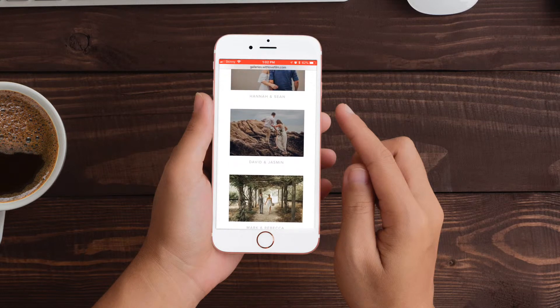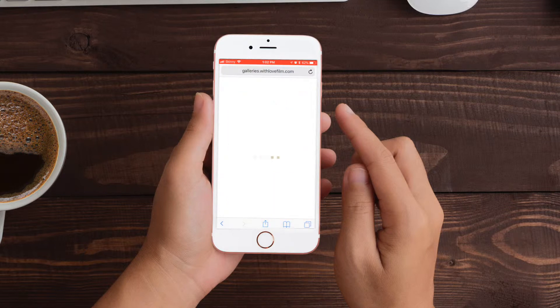We're going to use David and Jasmine as an example here. You can open the gallery simply by touching the photograph on the home page. That'll load your gallery to the first dialog window.